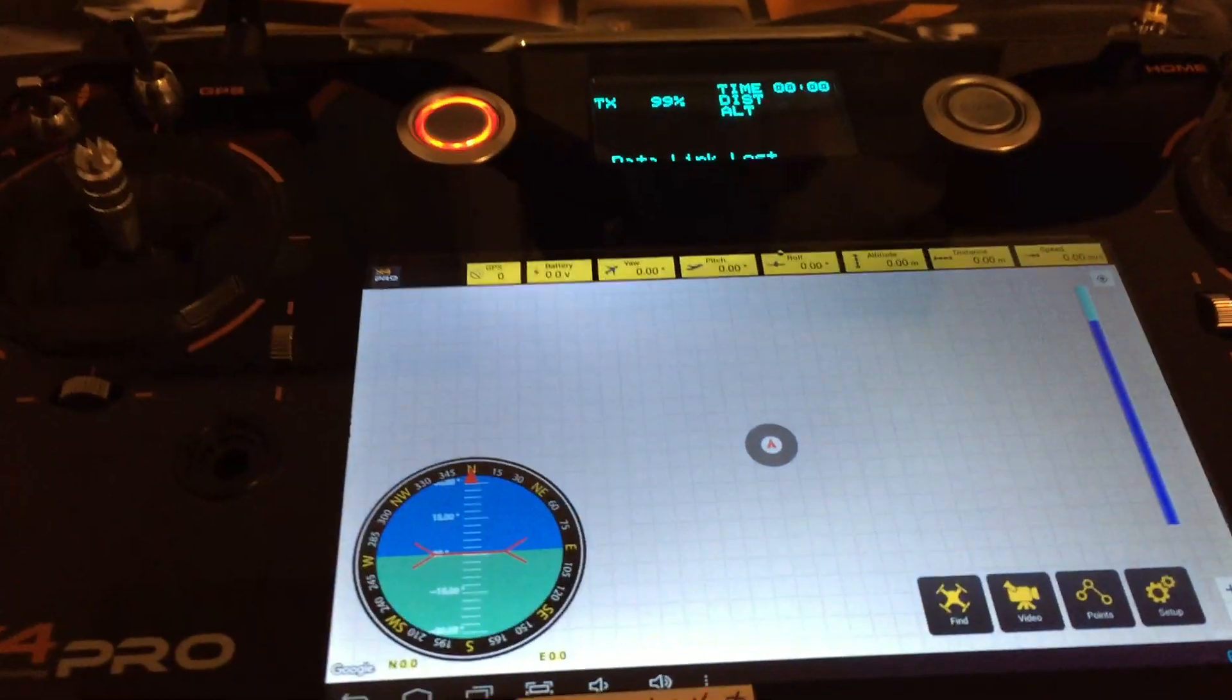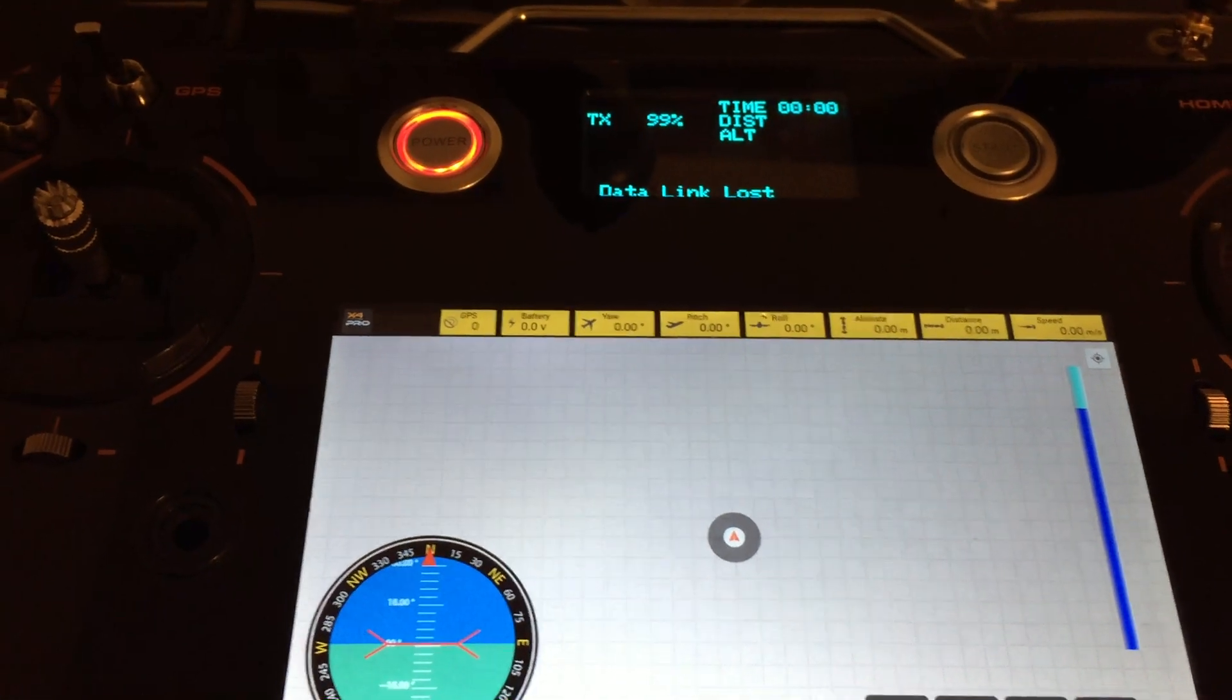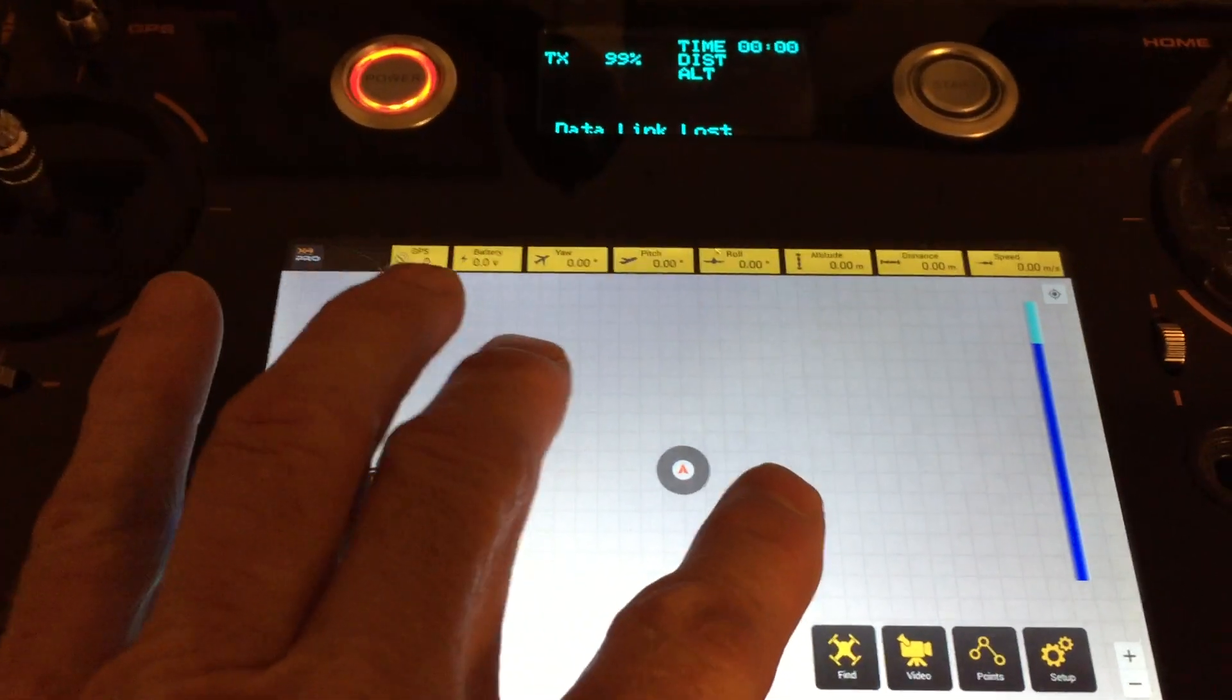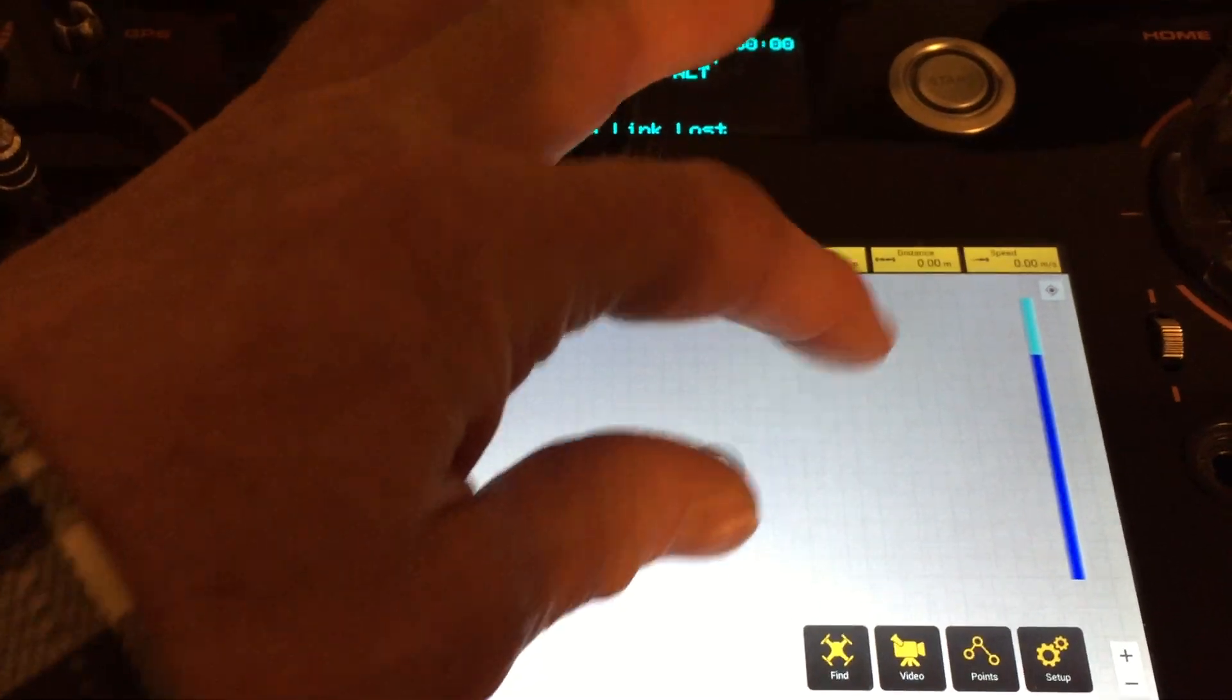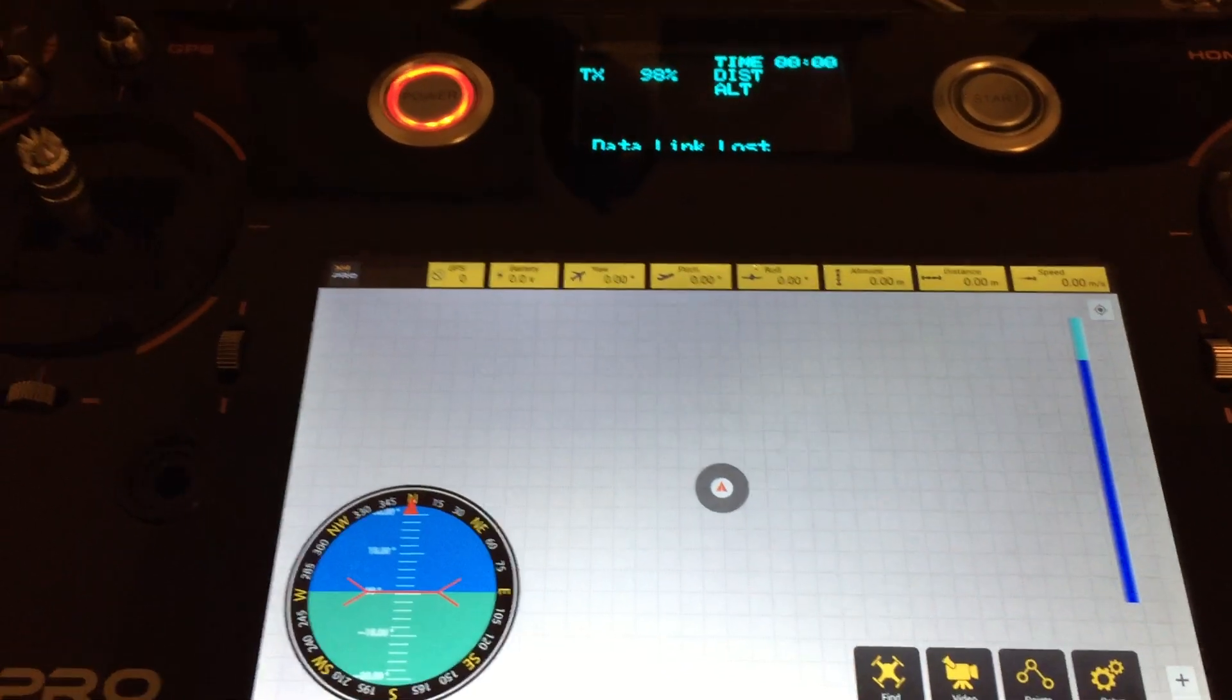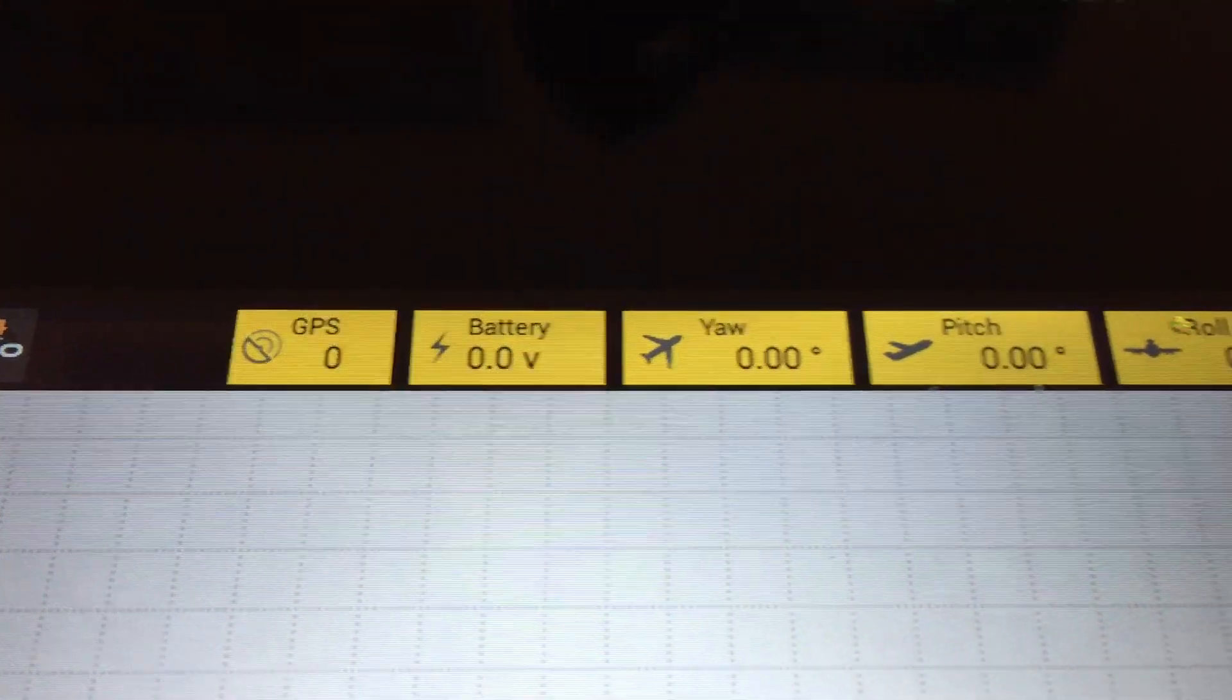So when you turn on your H7000, this is probably what you're going to get. Of course, we have the data link lost because I haven't turned on that quad. But let's say you're in your house and you want to set some waypoints, so you're trying to click around here but nothing really seems to happen. What I have found is when you have the transmitter on, it is going to send out some signals to the transmitter.